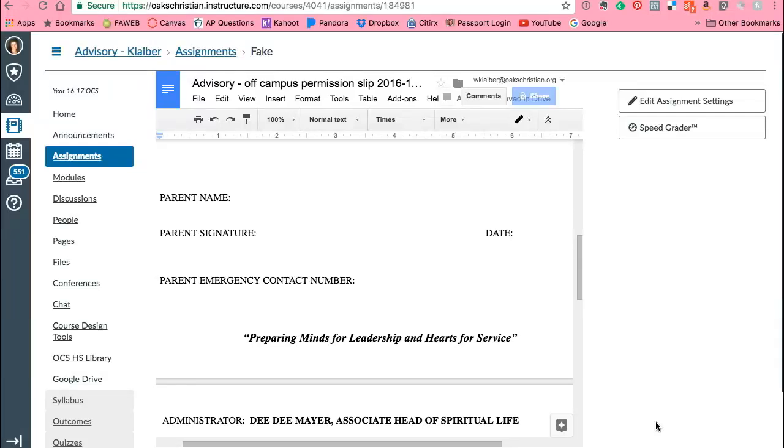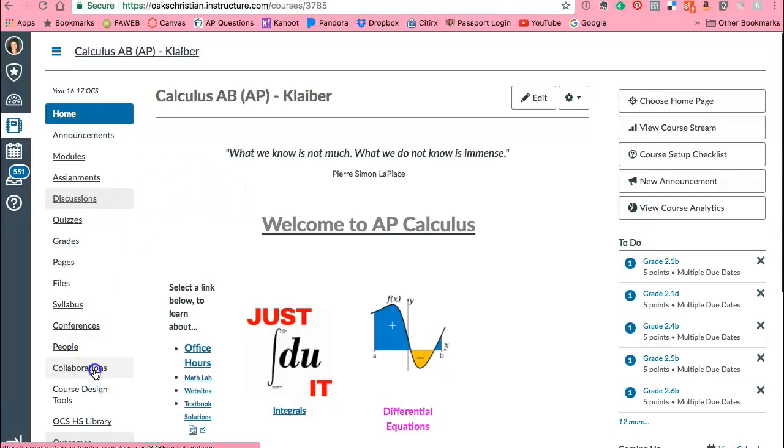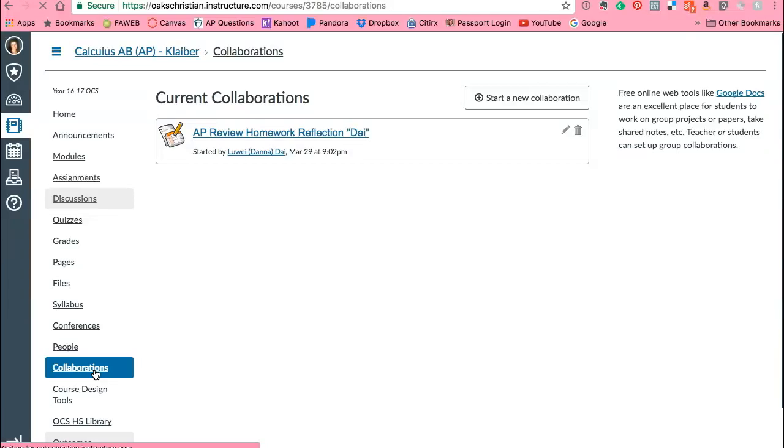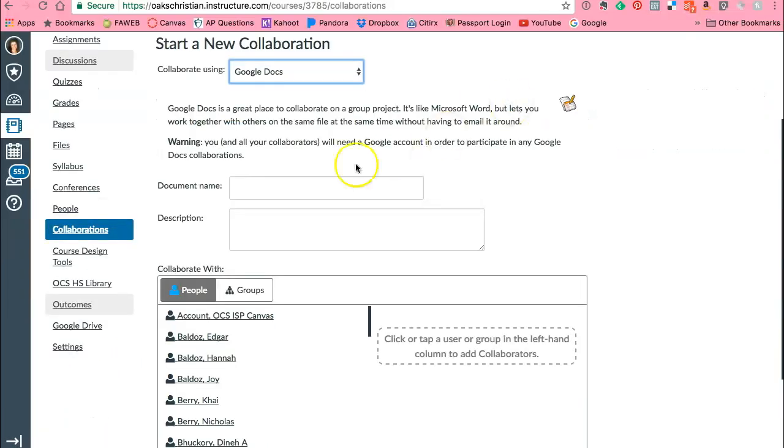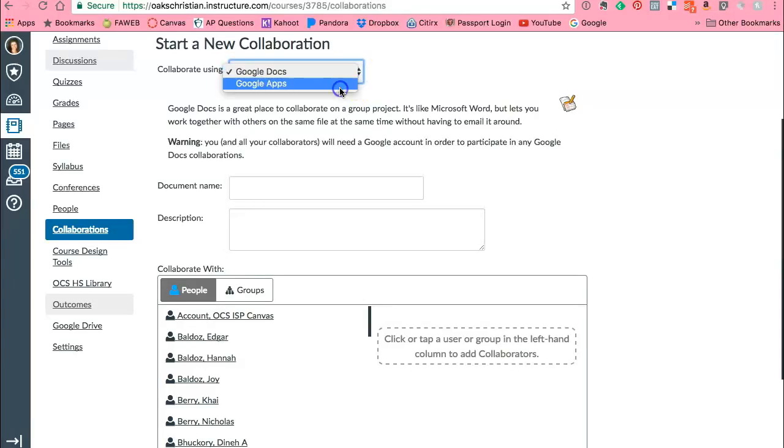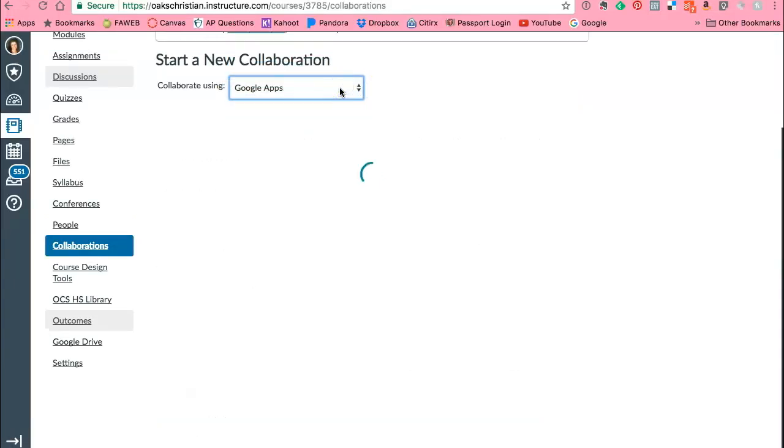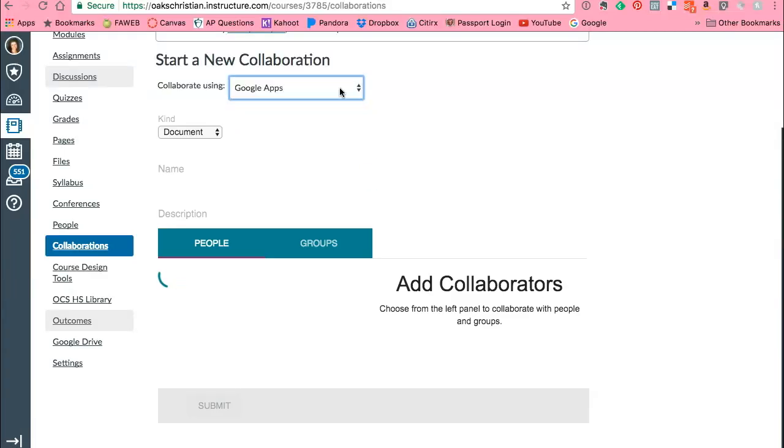Okay, now the last thing I want to show you is collaborations. So let's say I was in my calculus course and I want to create a collaboration. So for example, my students right now are beginning a beauty of math project and what I can do now is I can start a new collaboration and we are going to do the collaborate using Google apps.